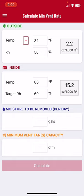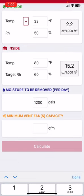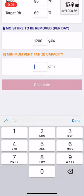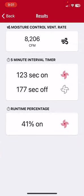We put in the moisture removed — that is how much water the birds have consumed in a given day. Let's say yesterday they drank 1,200 gallons. We then put in our minimum ventilation fan capacity. Let's say we're using 36-inch fans for minimum ventilation and each moves 10,000 CFM, so we enter 20,000 CFM.